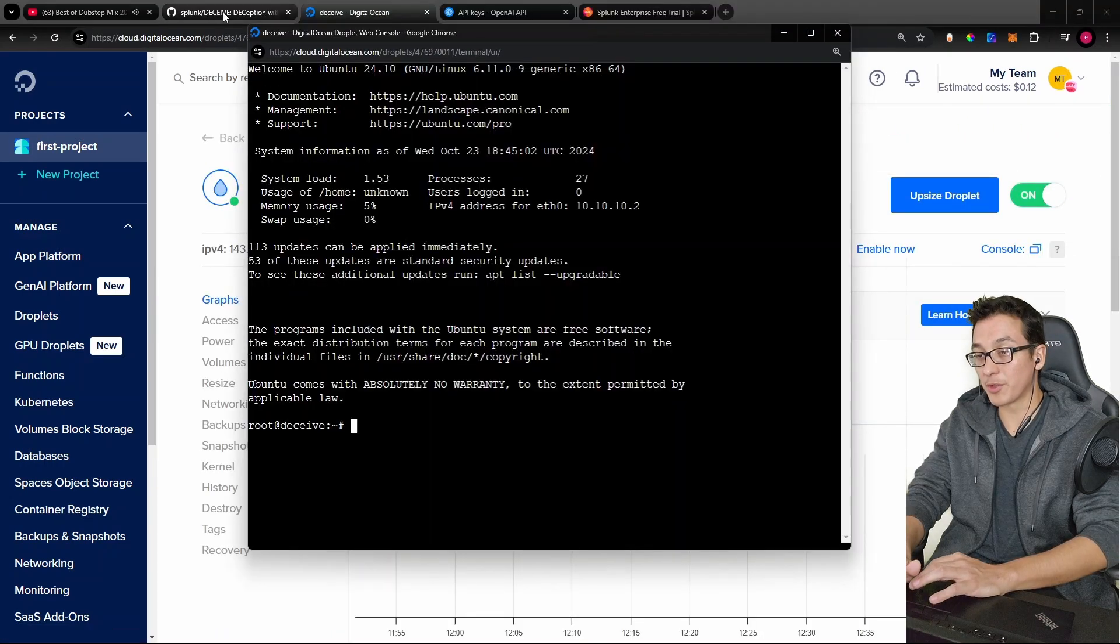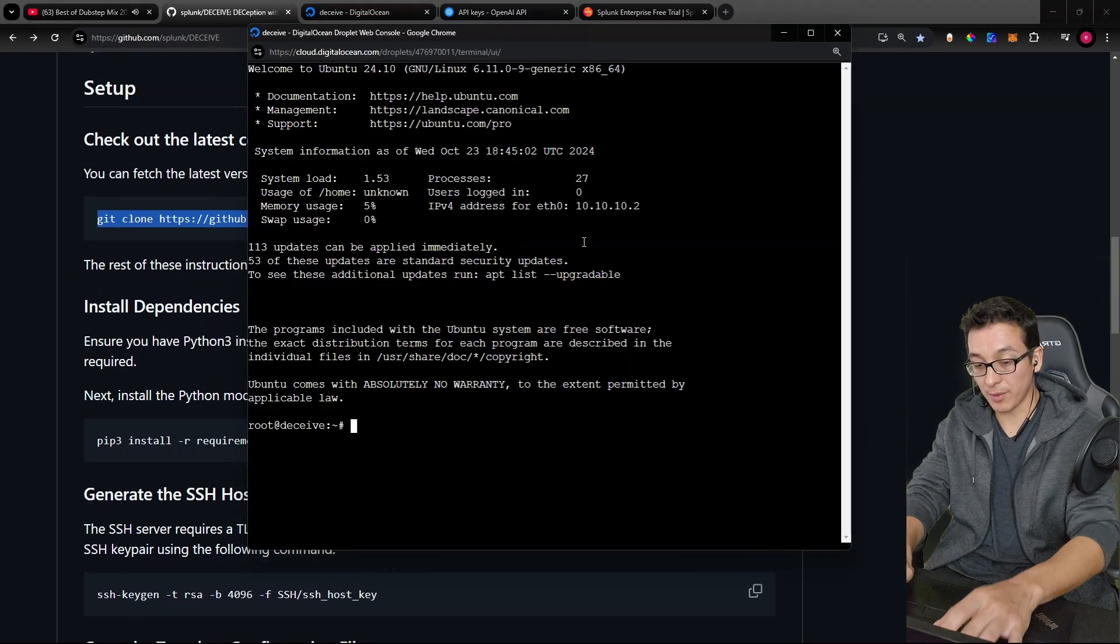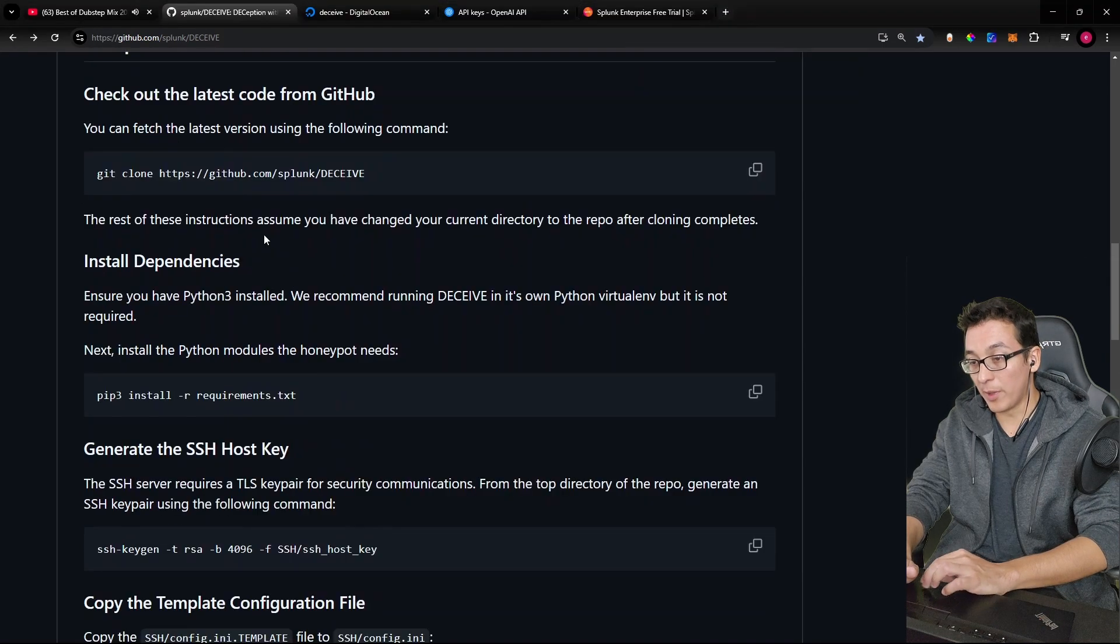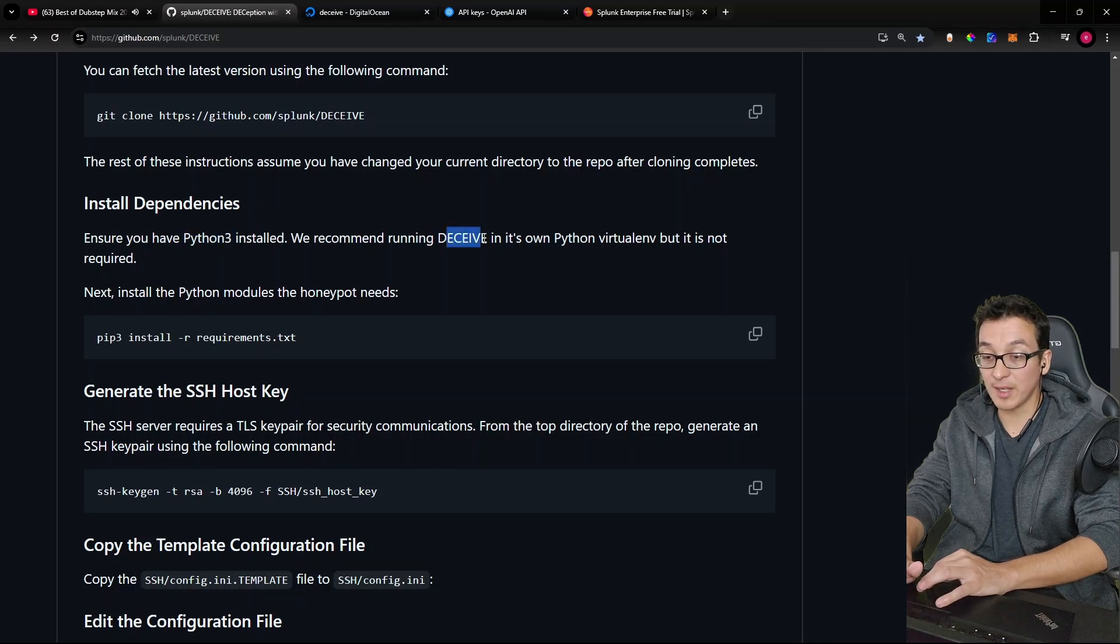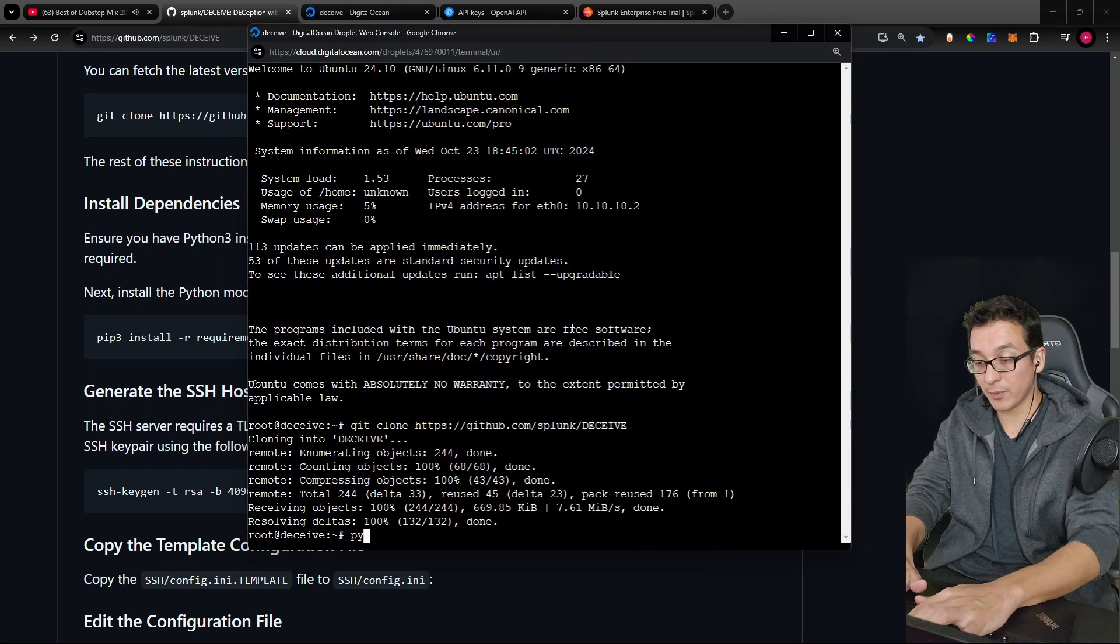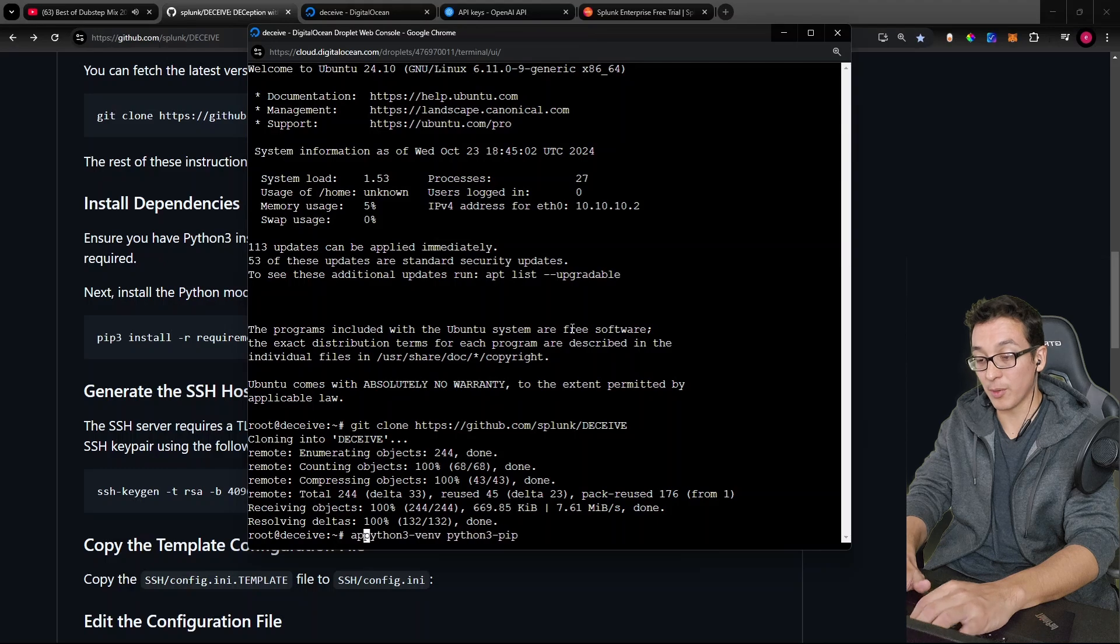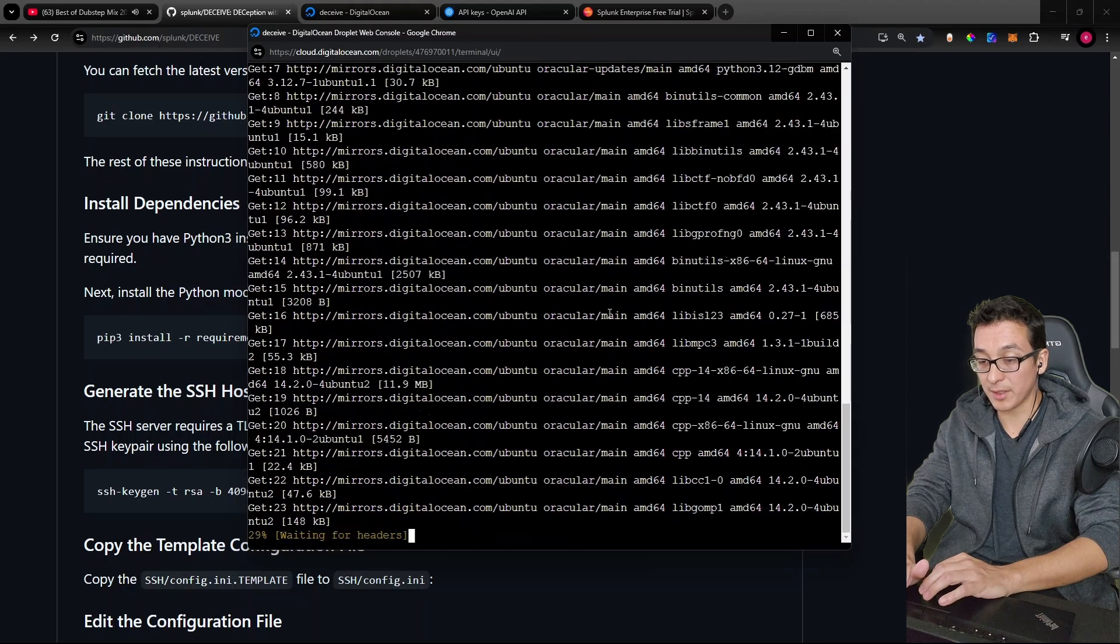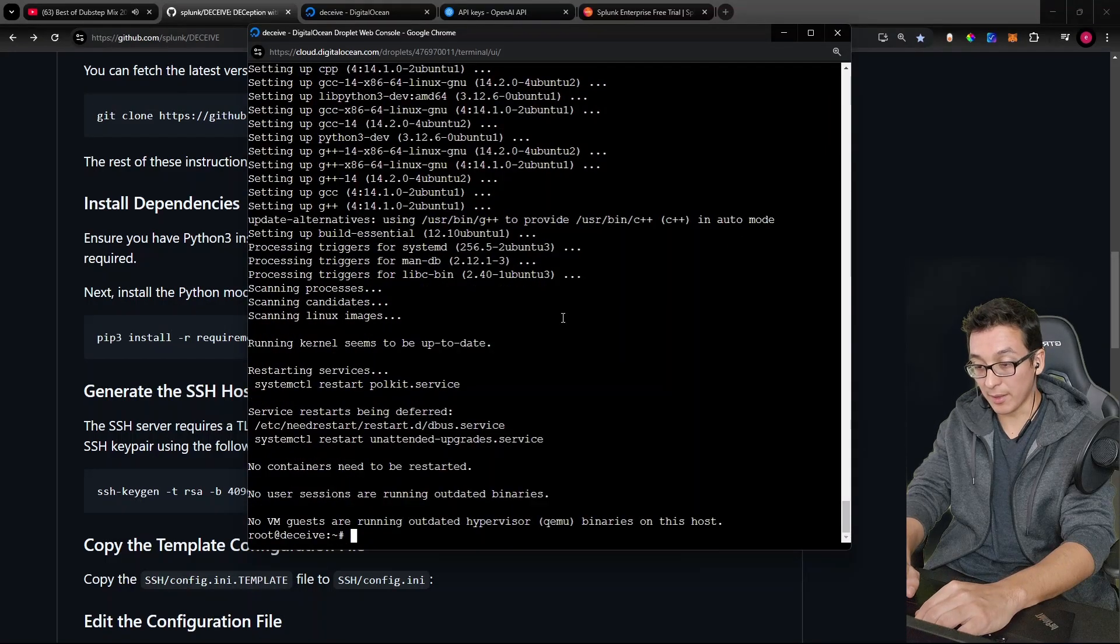Let's go to our console. Let's go back to our instructions. And we're going to clone this repository, right? So we're just going to paste that in here. Okay, now we need to install our dependencies. Make sure you have Python 3 installed. We recommend running Deceive in its own Python virtual environment. Okay, so to do that, we're going to need Python 3 virtual environment and Python 3 pip. So make sure that you apt install those first. Yes, to continue. All right, it's moving. Okay, great. We're all set.